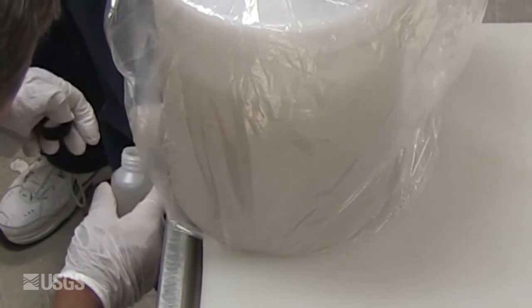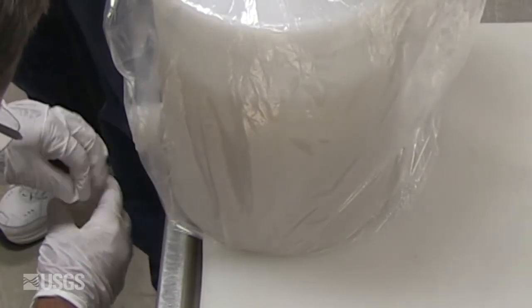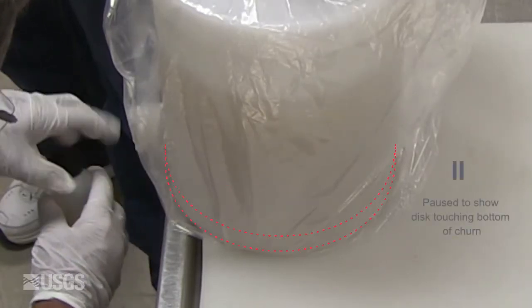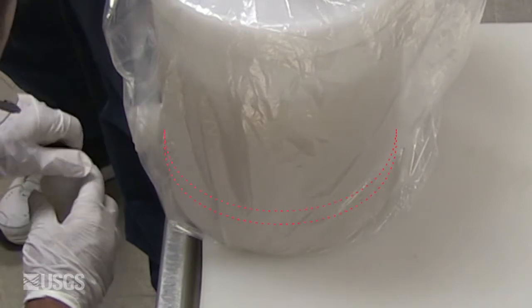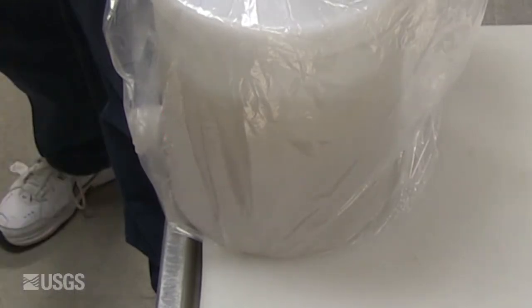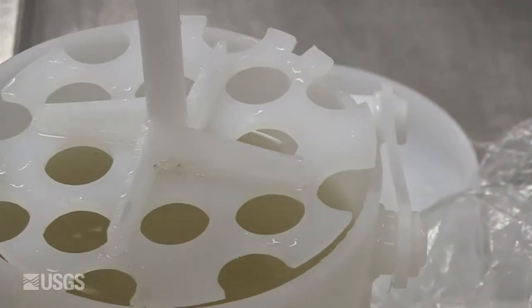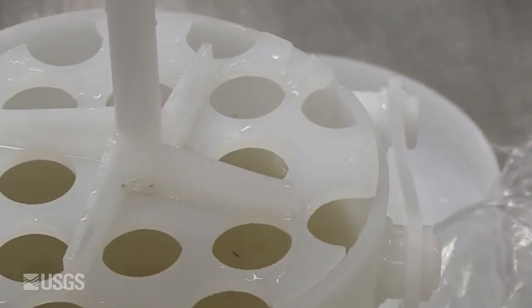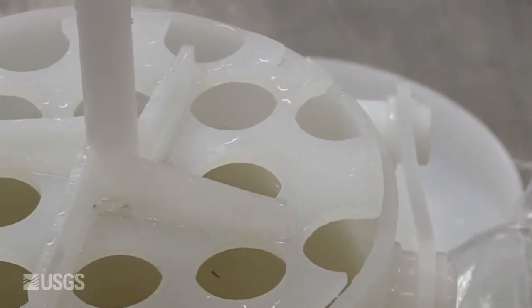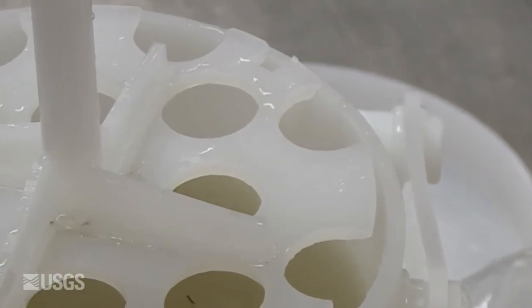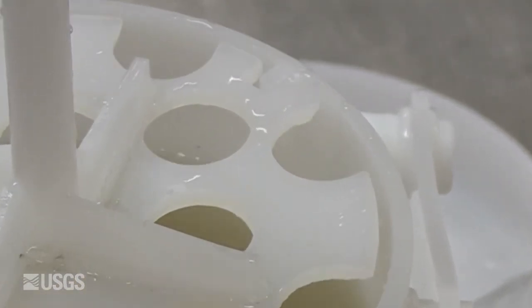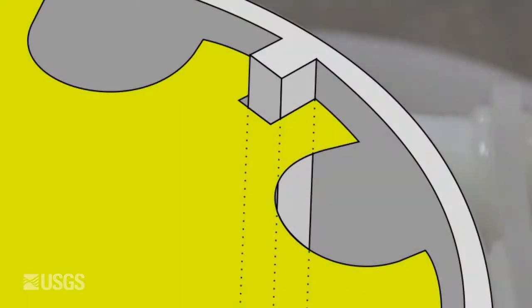When churning, the disc should touch the bottom of the churn on every stroke and the stroke length should be as long as possible without breaking the water surface. For proper disc alignment, insert the disc with the groove mated with the alignment guide inside the churn.